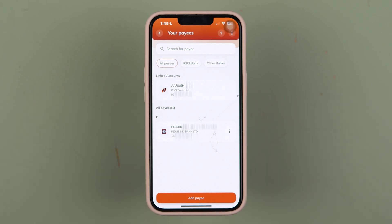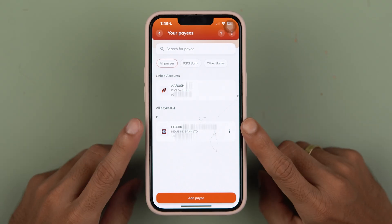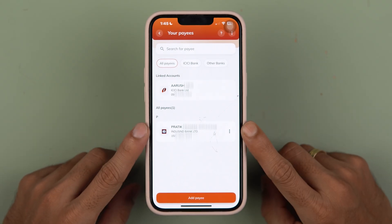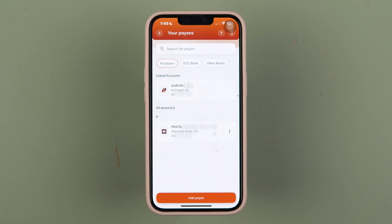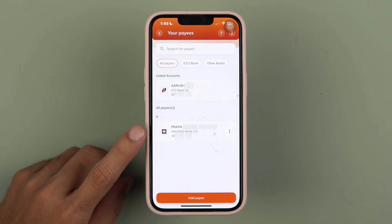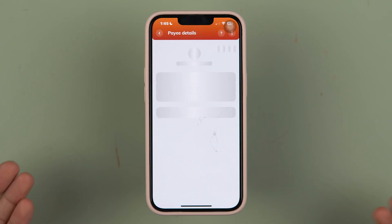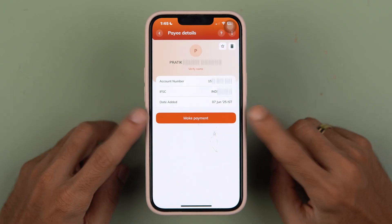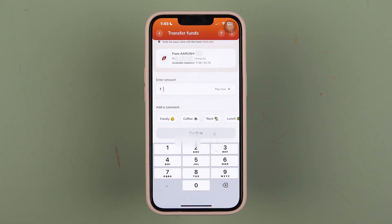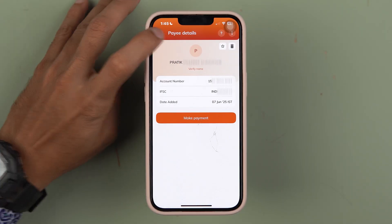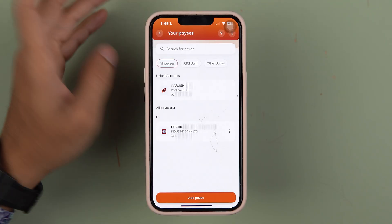Adding a payee or beneficiary account is useful because if you frequently transact with a particular account, it's better to add them — otherwise, each time you'll have to enter the details manually. With a saved payee, you simply select the account, choose 'Make Payment', enter the amount, and complete the transaction. That's why adding a payee or beneficiary account makes things much easier.